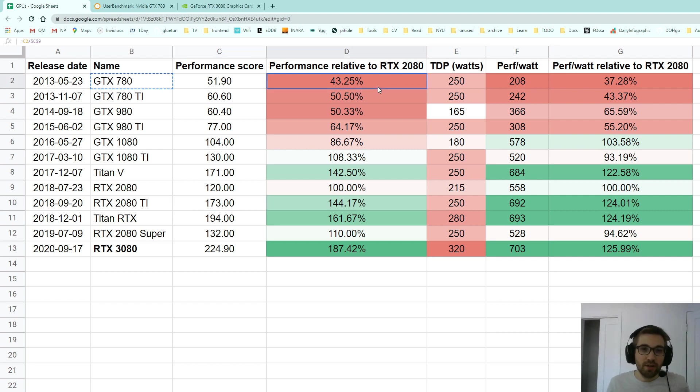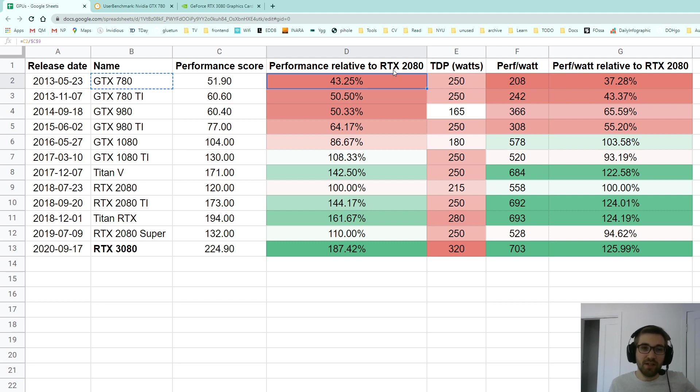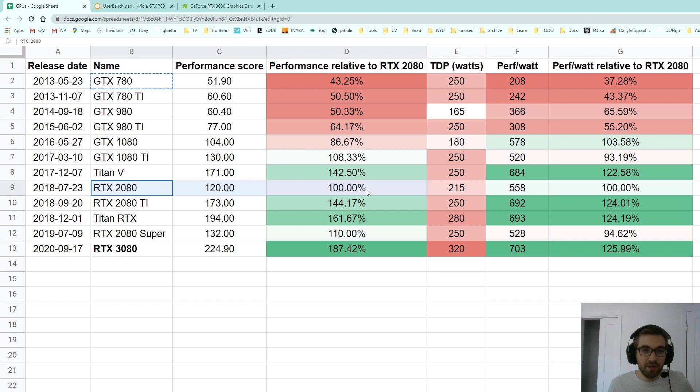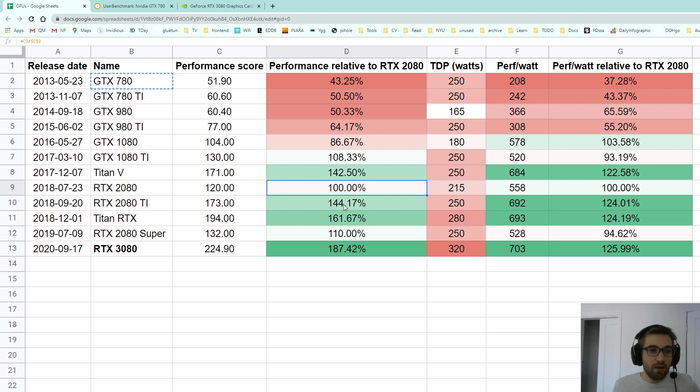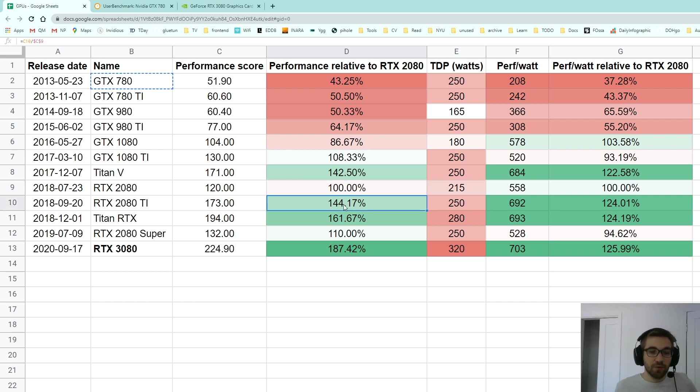So the next column is getting interesting. It is the performance in percentages relative to the RTX 2080, so the RTX 2080 here is going to be 100% obviously, it's itself.